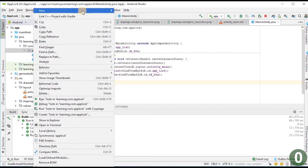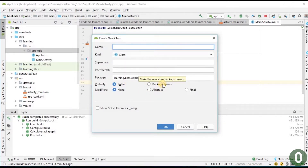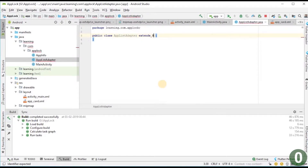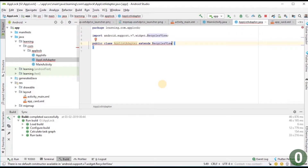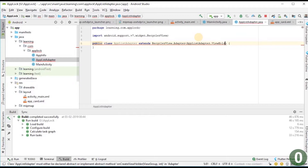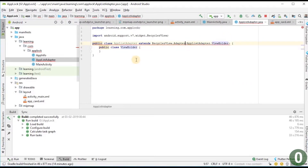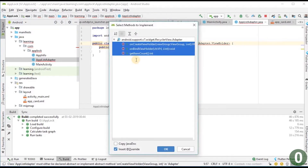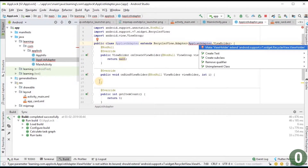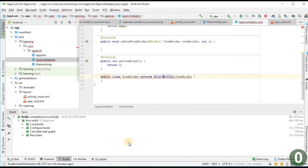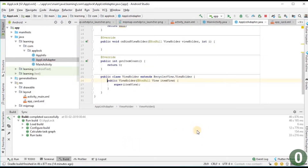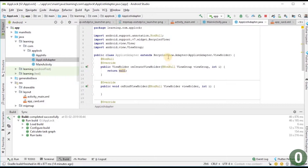I create a new class called 'AppListAdapter' which extends RecyclerView.Adapter with a ViewHolder. I implement the required methods and make the ViewHolder extend RecyclerView.ViewHolder. Now I have generated a RecyclerView adapter structure where all the details need to be written.